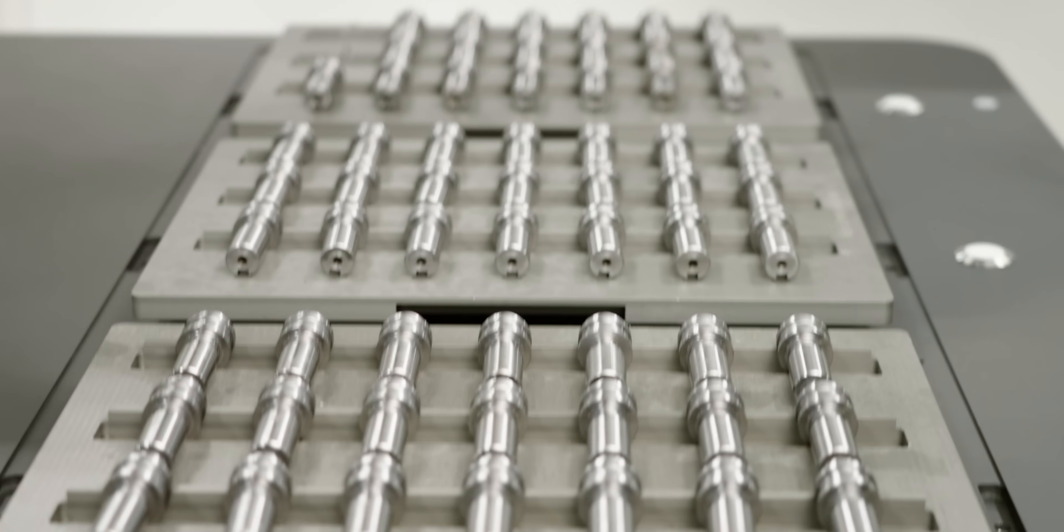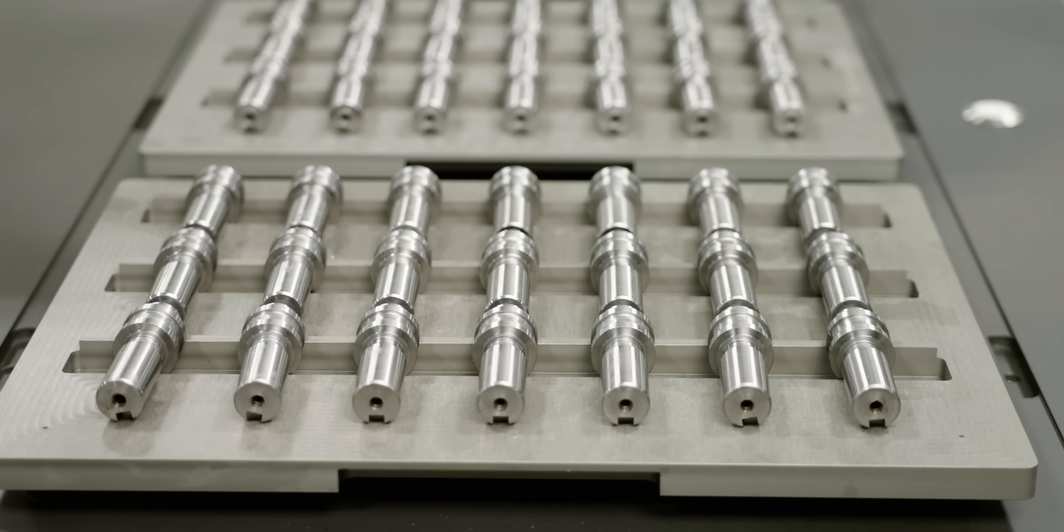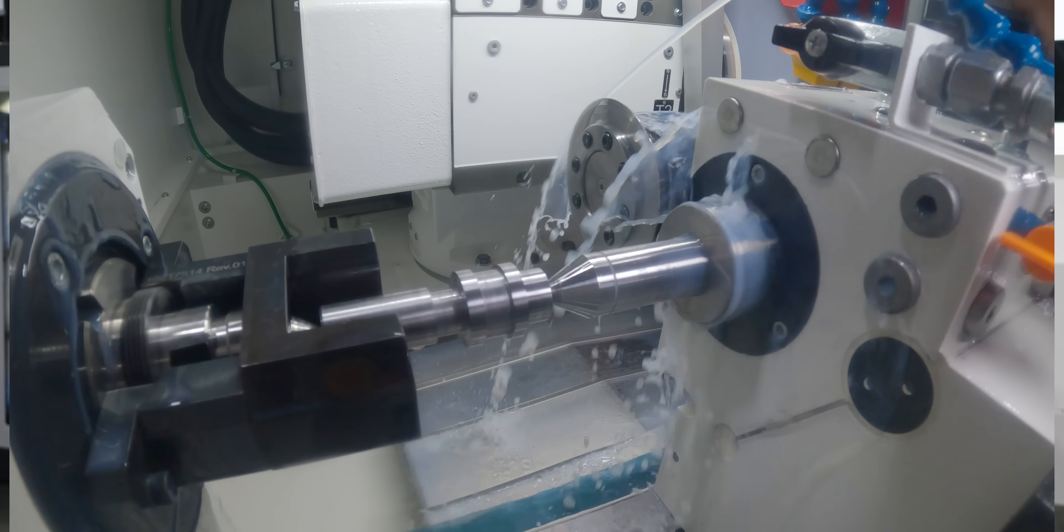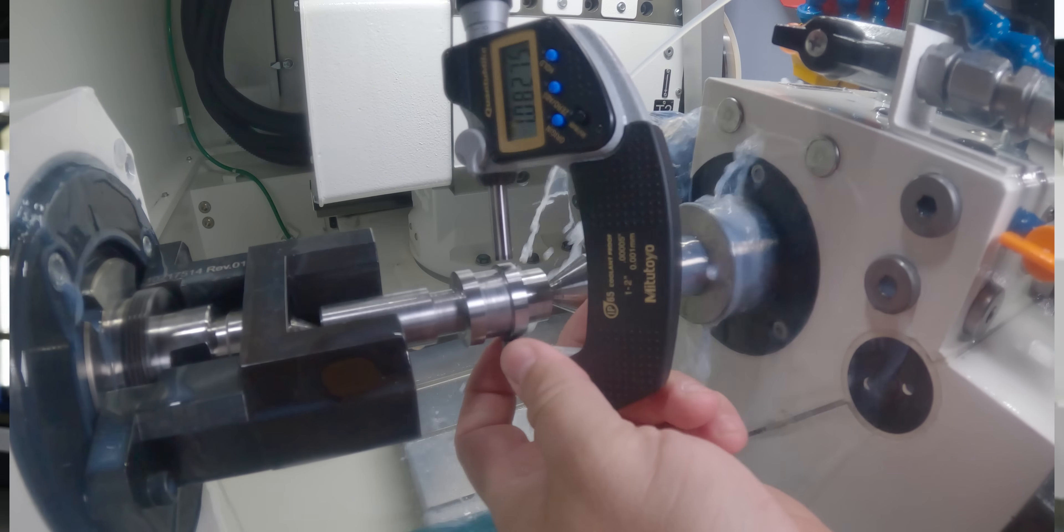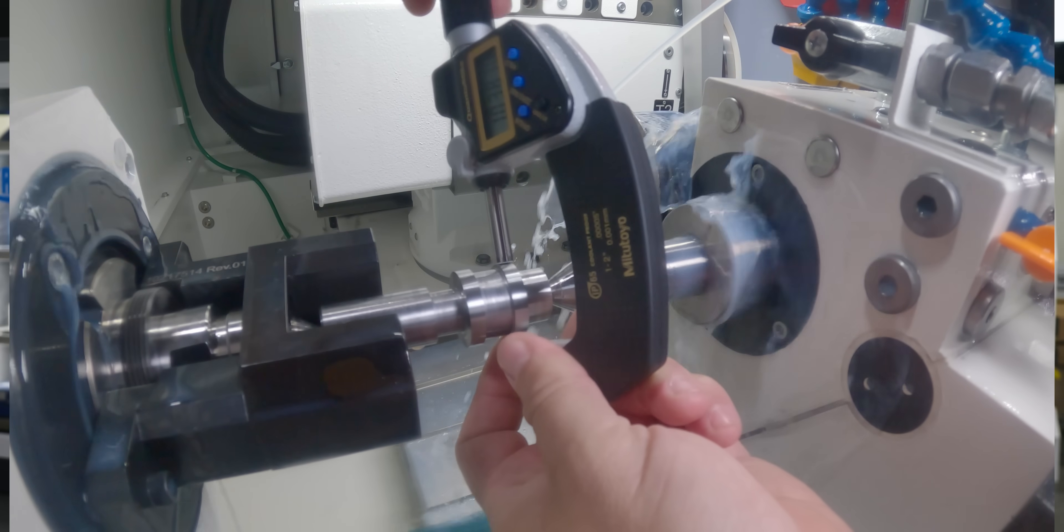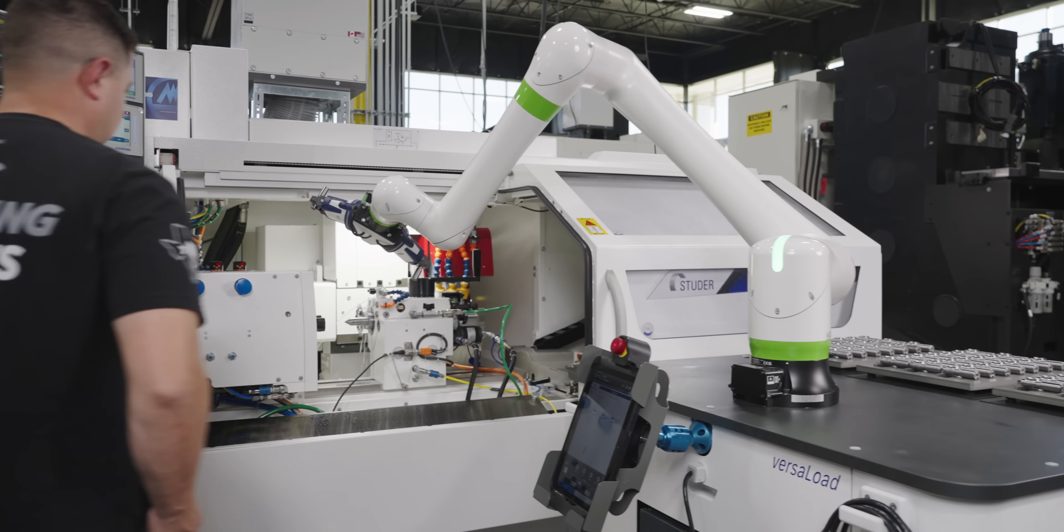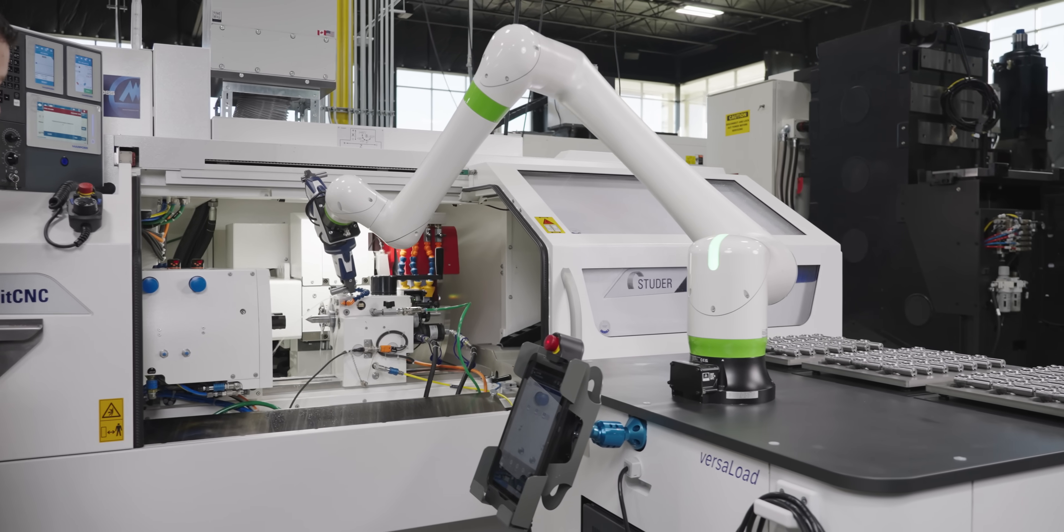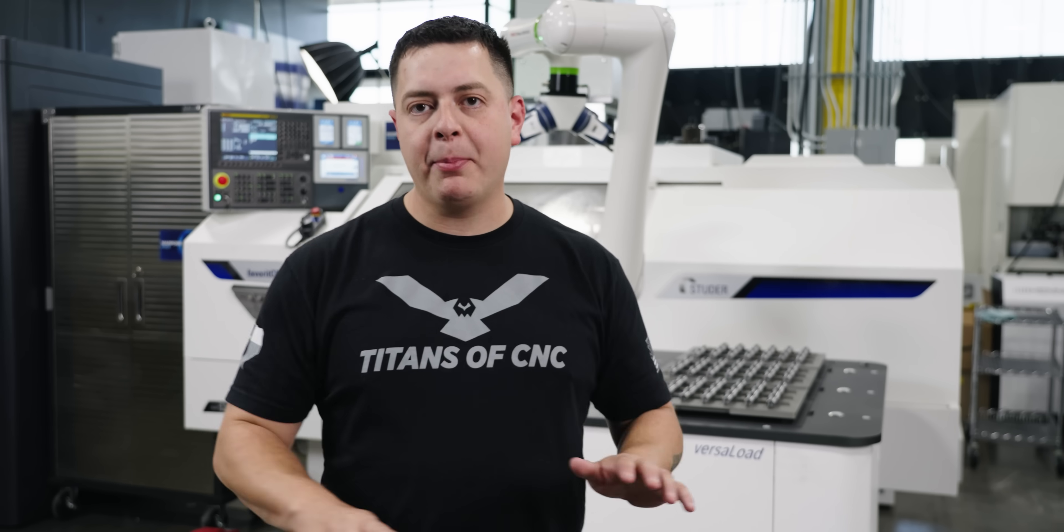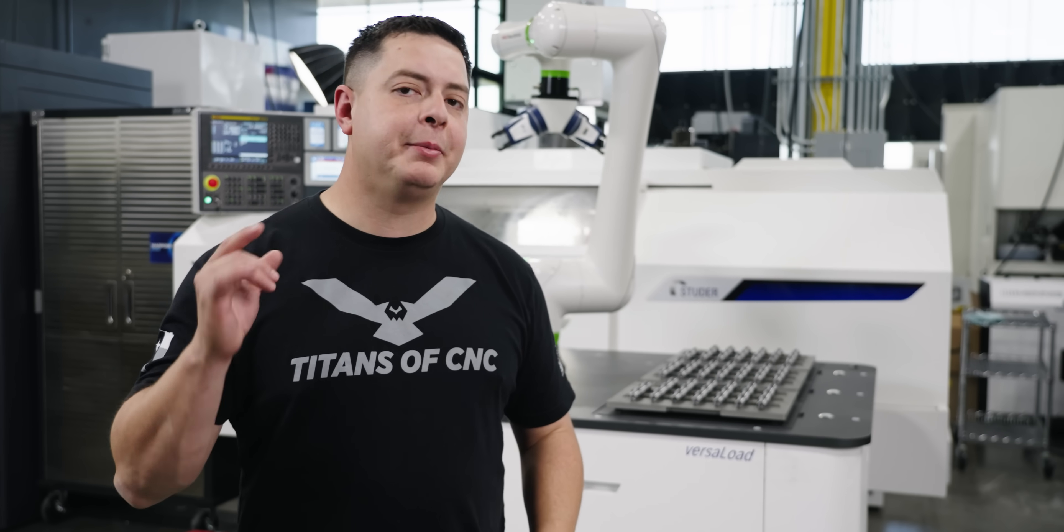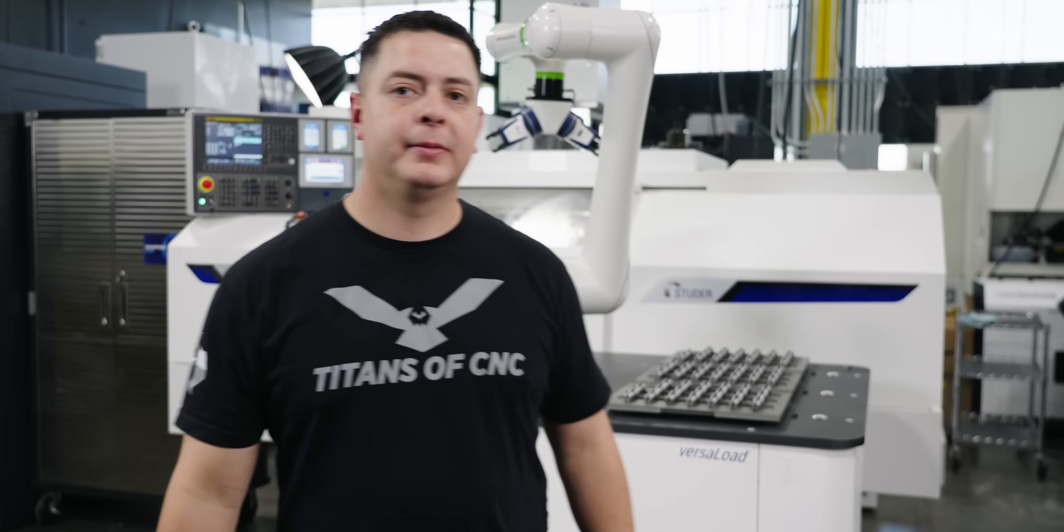Now what we have today is we have 60 hydraulic pistons and we're going to be grinding the OD on all 60 of them. I'm going to show you five tips and tricks that way we can make sure that every part comes out absolutely perfect.